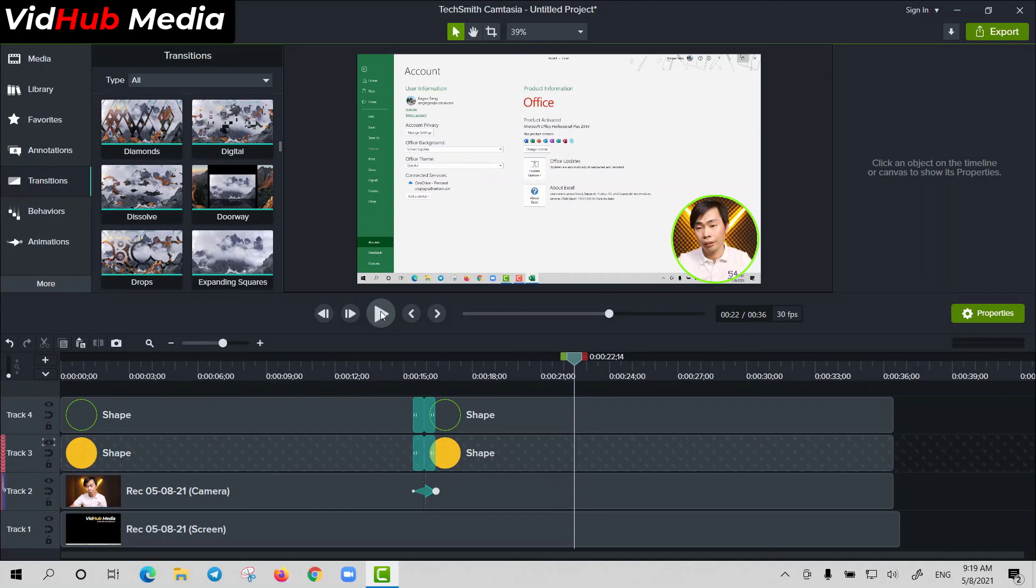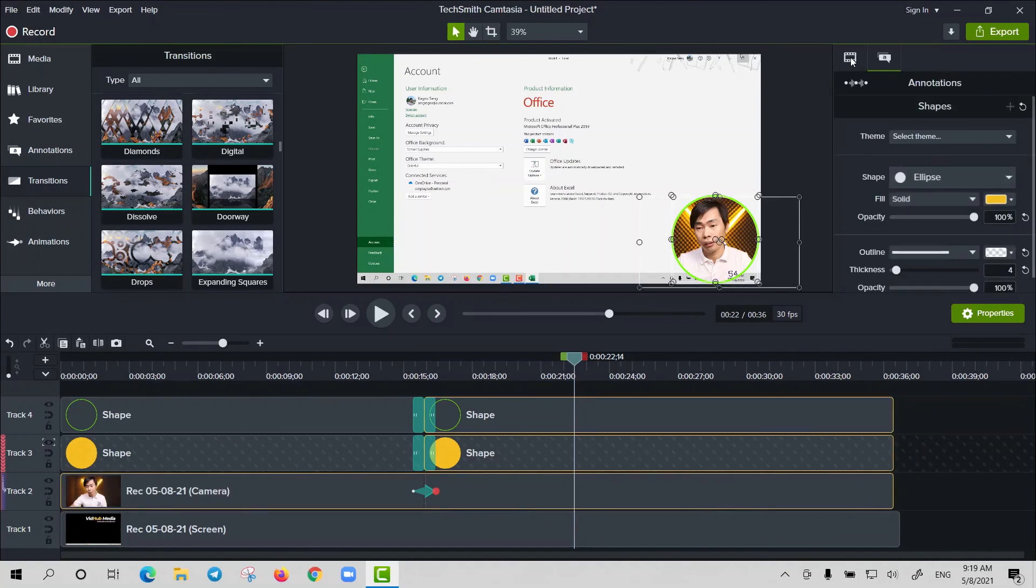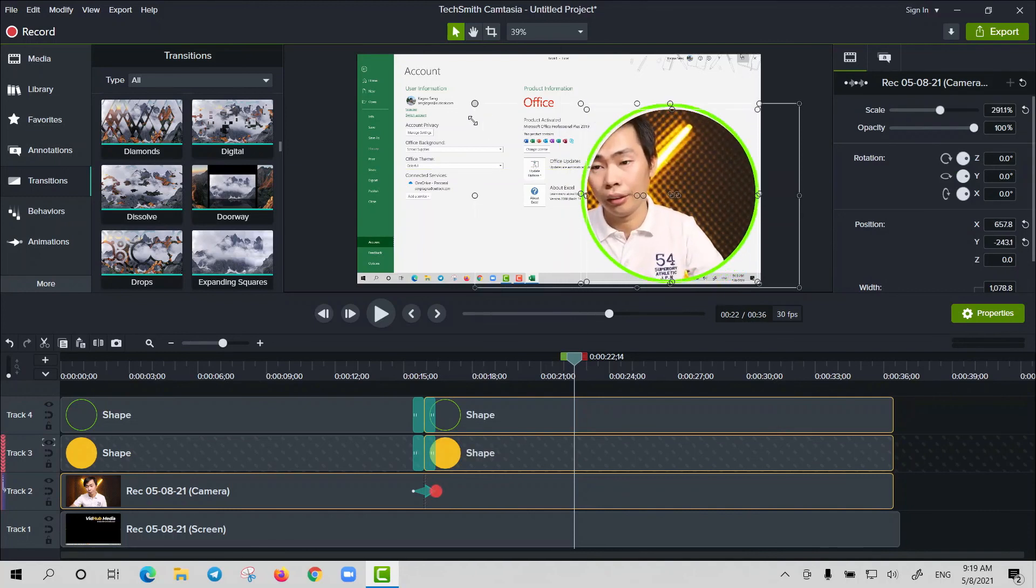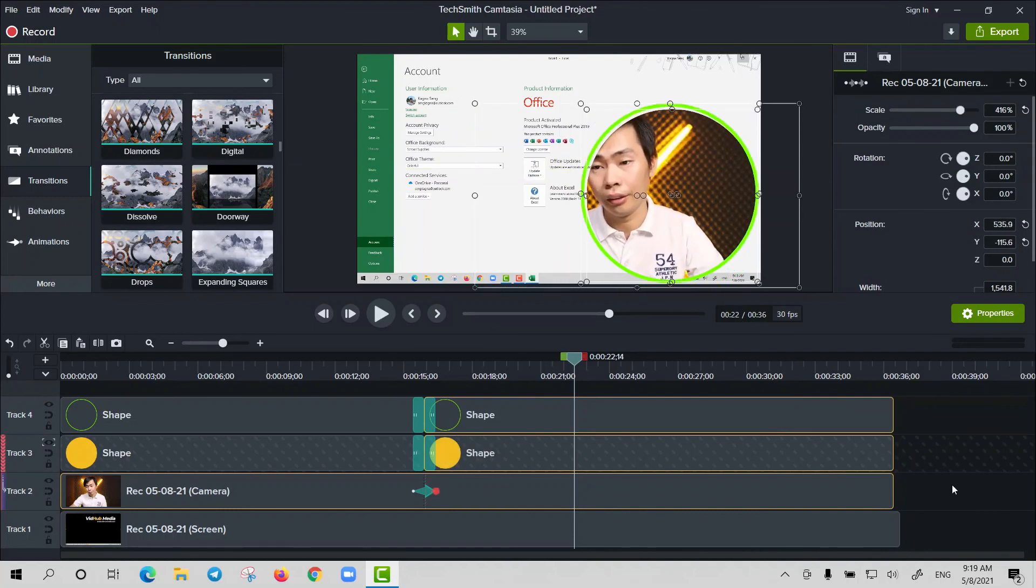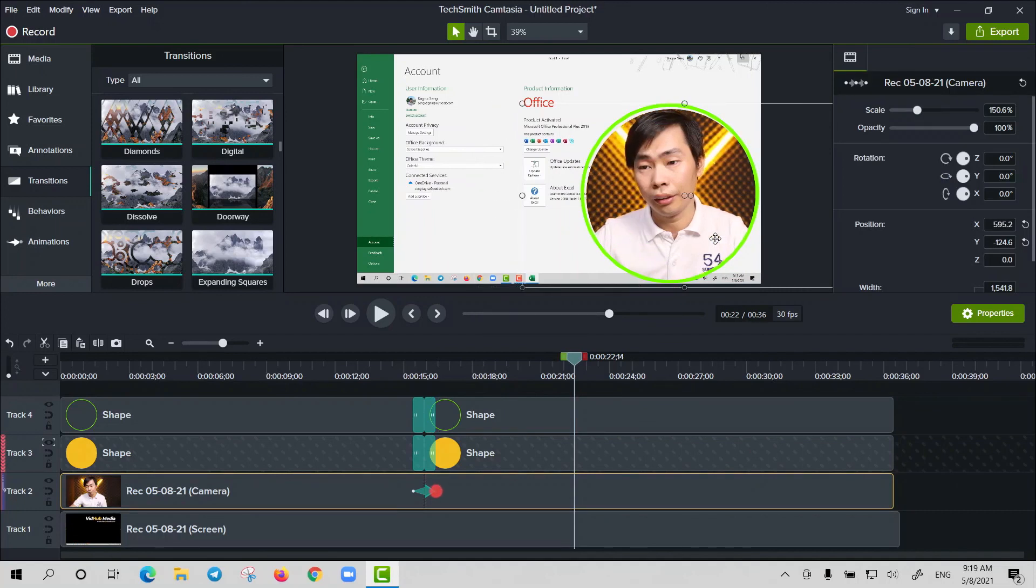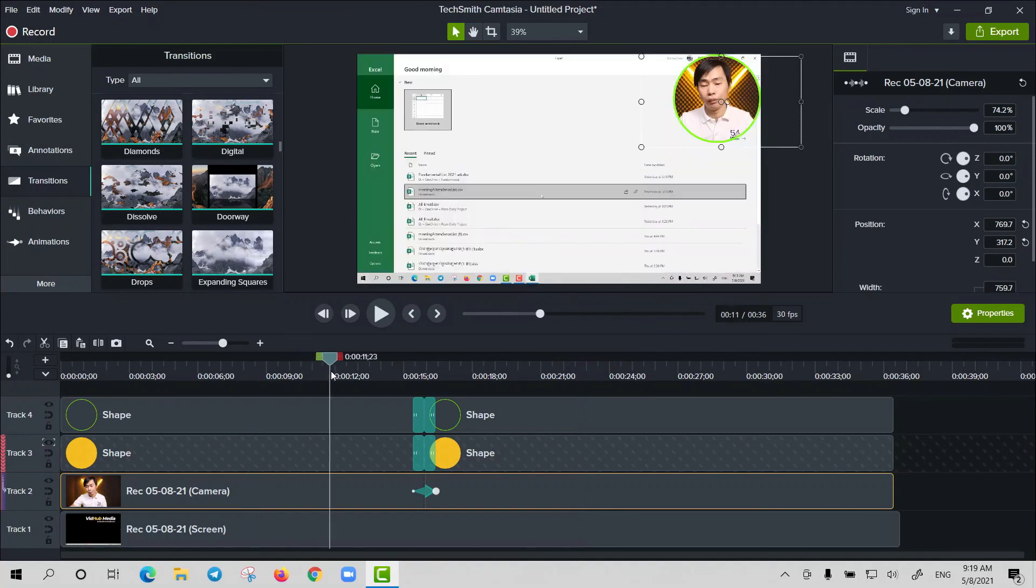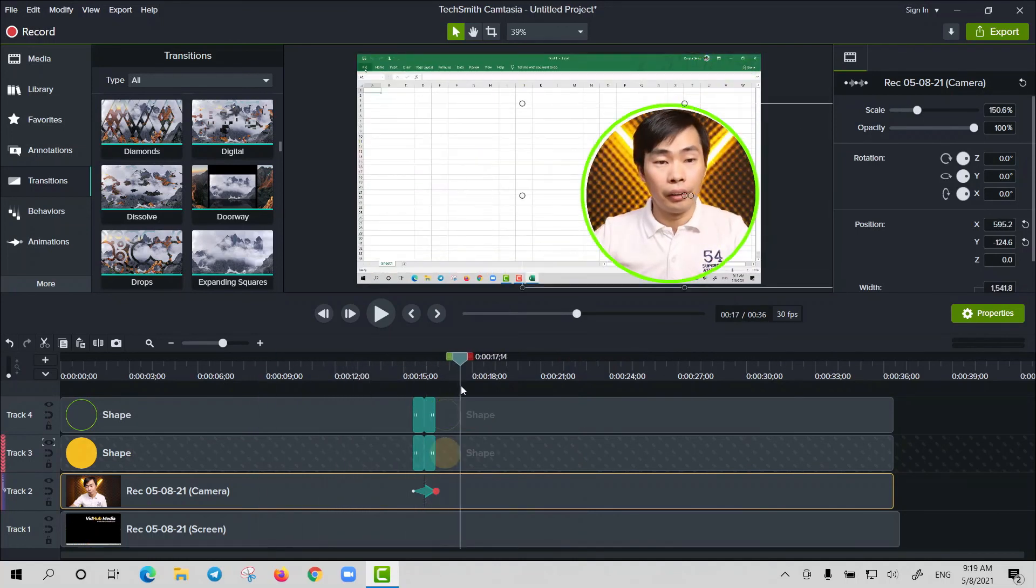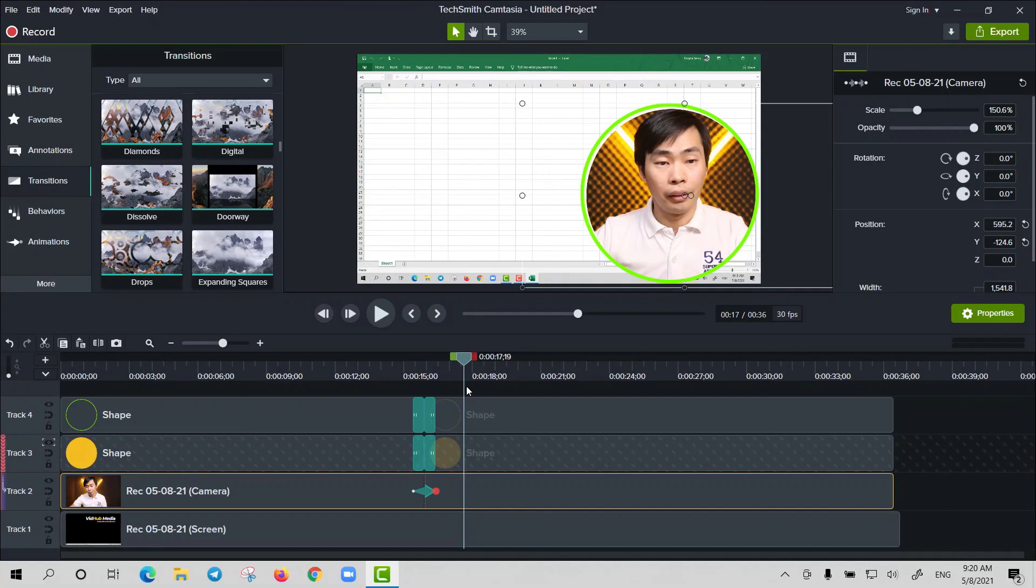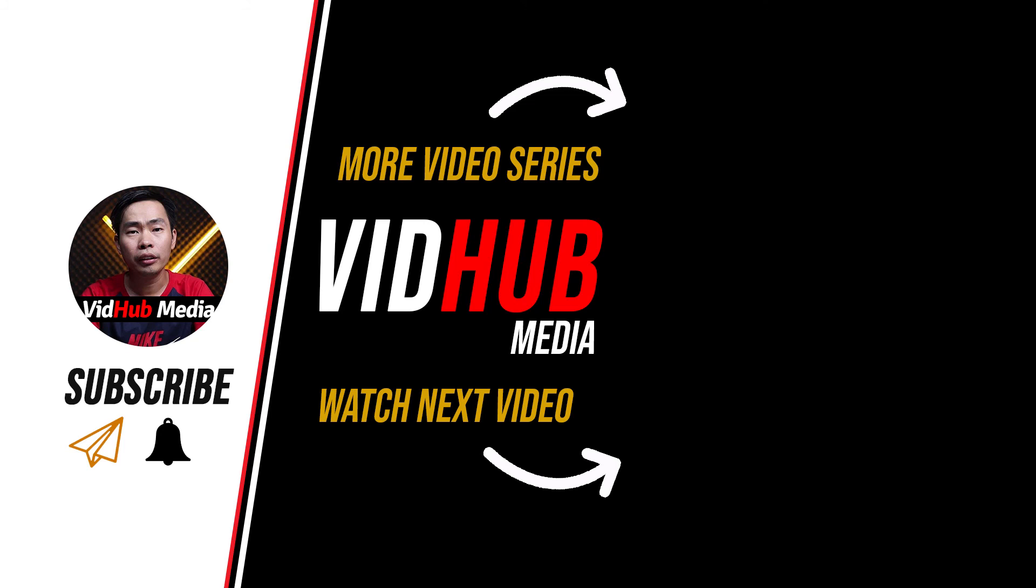Let's just make it bigger here. So sometimes you need to adjust this one, and here is a bigger one, something like this you can adjust. So hope you learned something from this video. If you want another Camtasia tutorial, please check the link in the description. Okay, thank you.